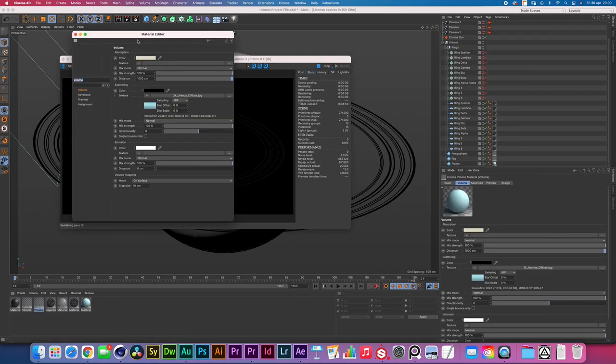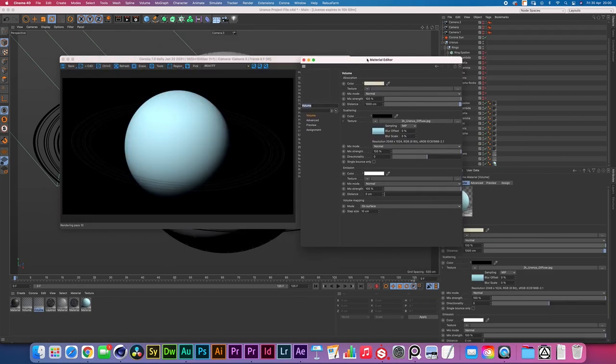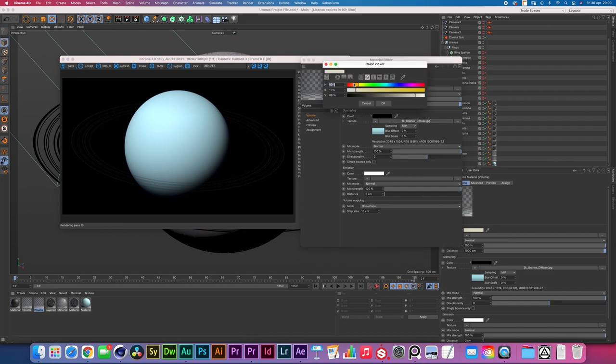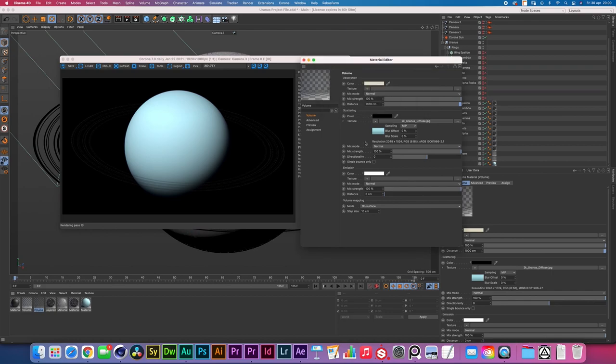For the first volume material, the fog material, we have an absorption color of somewhat of a yellowish white light which would be the wavelengths of the sun that then get absorbed which then gets scattered into the texture map into this bluish color.